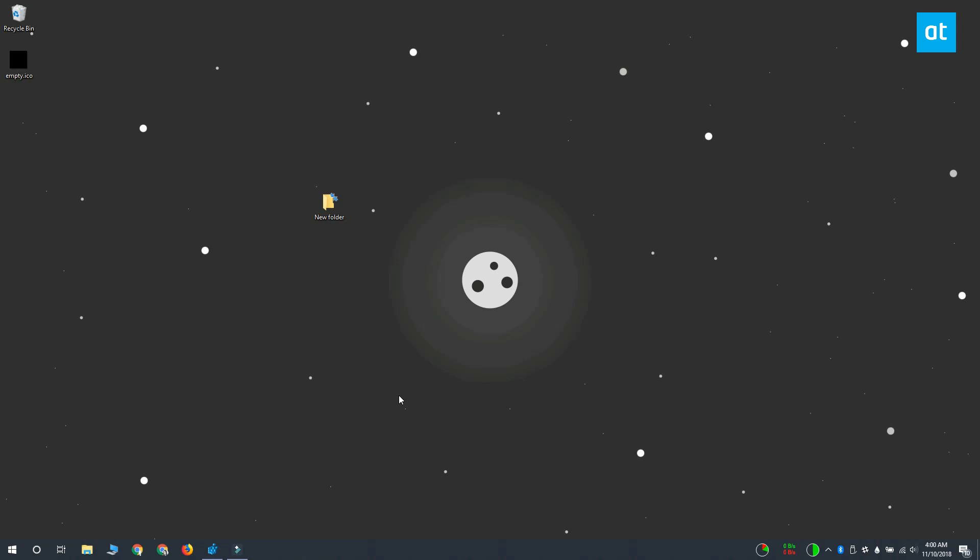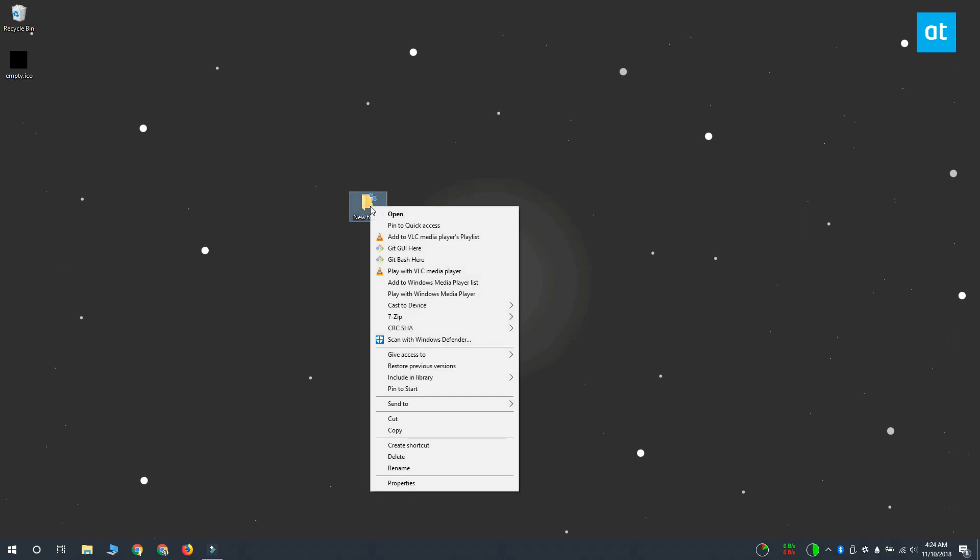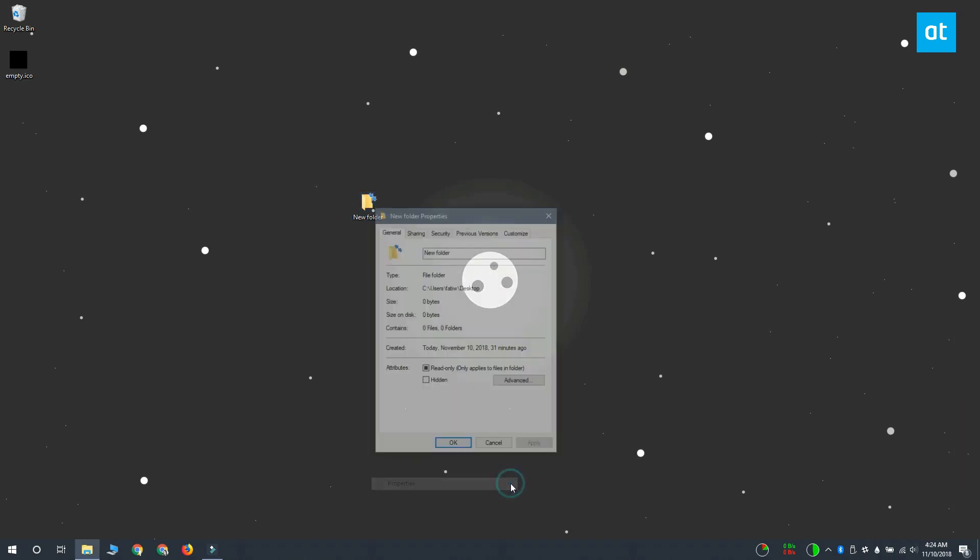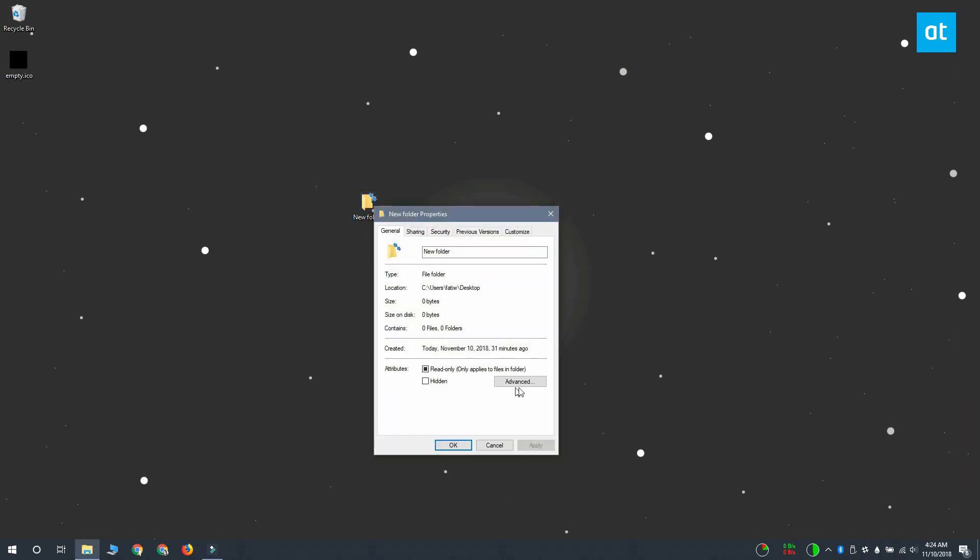I'm going to show you how you can disable it for a folder but the same process applies for files. Navigate to the folder that you want to disable compression for, right click it and select properties from the context menu.